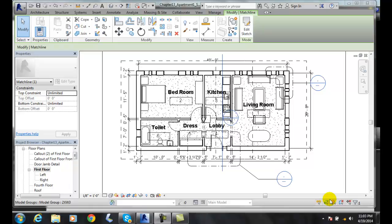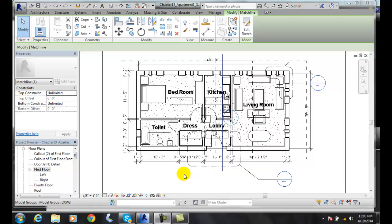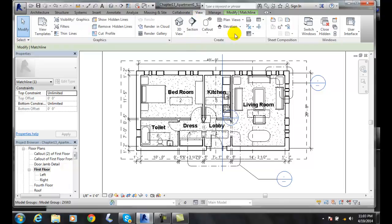We're going to add a view reference so that on our left sheet we're going to refer to the right sheet, and on our right sheet we can refer to the left sheet. But we need to have a sheet made first, so I'm going to go up to my View tab.